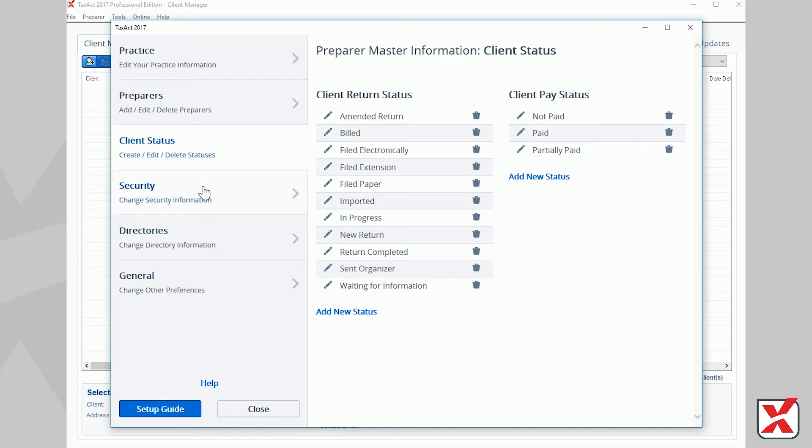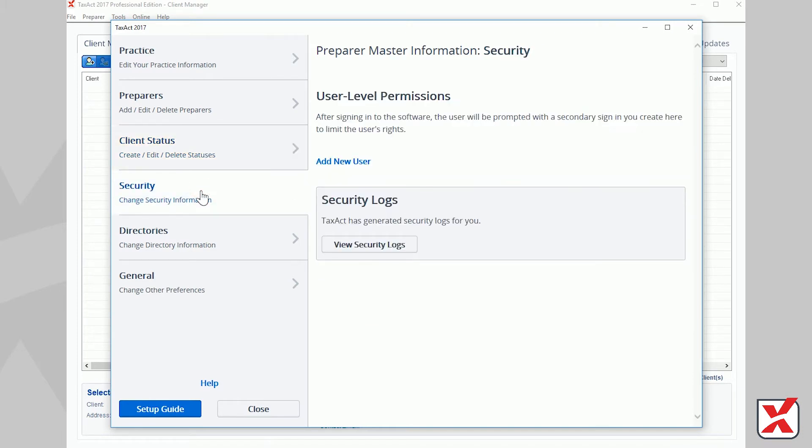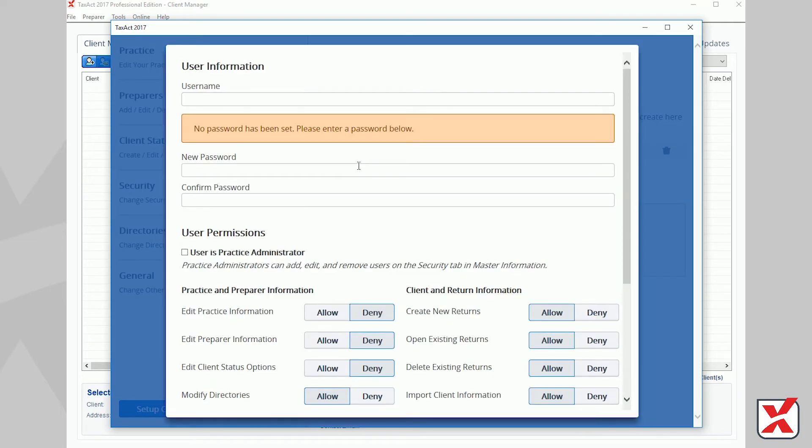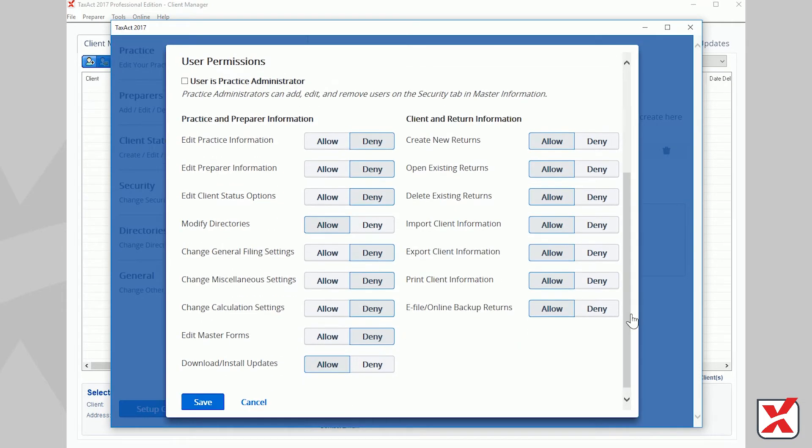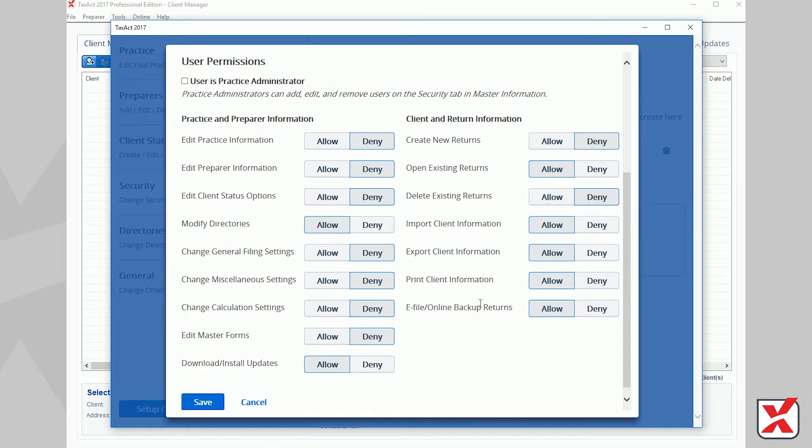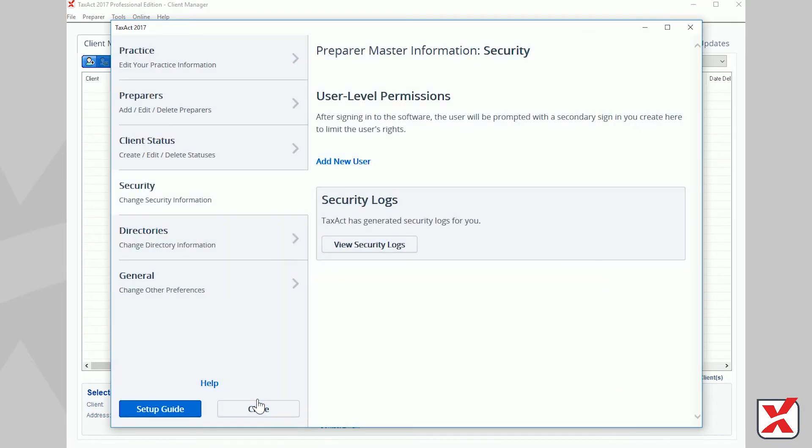If you chose the option to store your data locally during the initial program setup, you will also see a Security tab on the left. The Security tab offers additional program and user-level security options. For example, you may set permissions so a preparer can only prepare returns but not e-file, prevent a preparer from deleting existing returns, and much more.